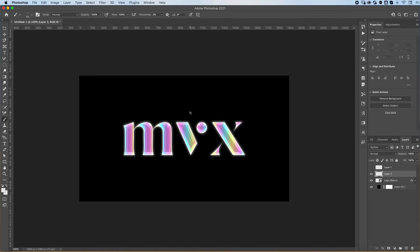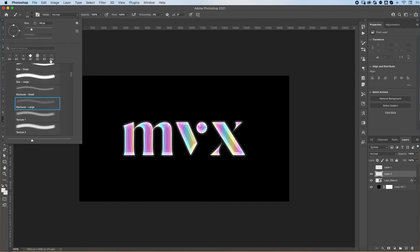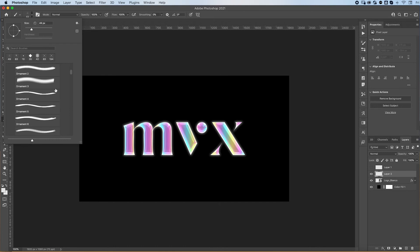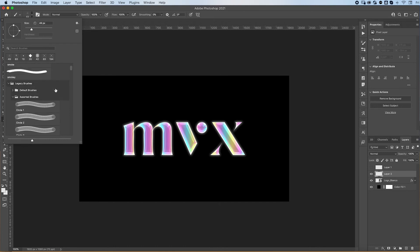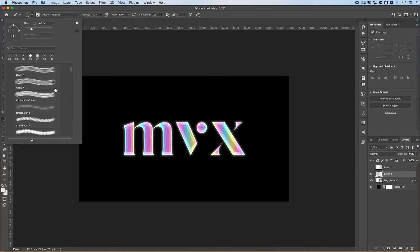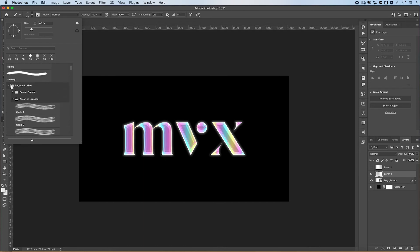I found these really cool brushes in the legacy brushes. Now you might not have them in Photoshop, but they are brushes that you automatically have. You just have to import them.